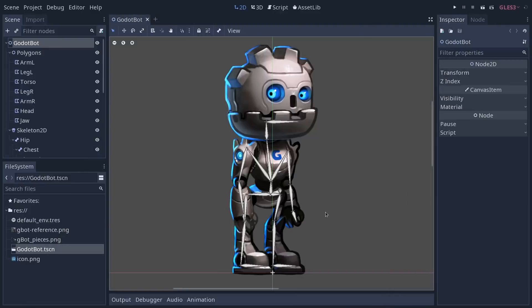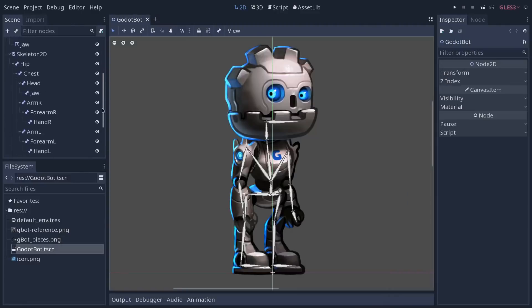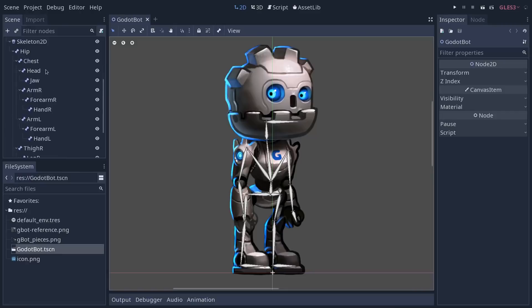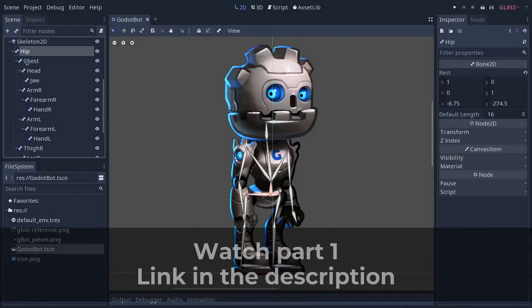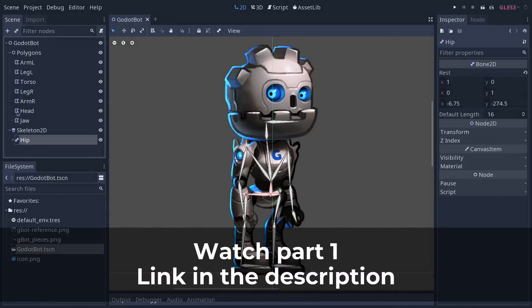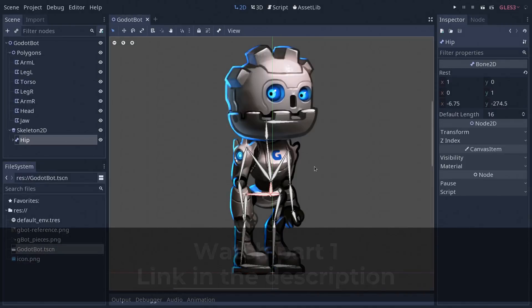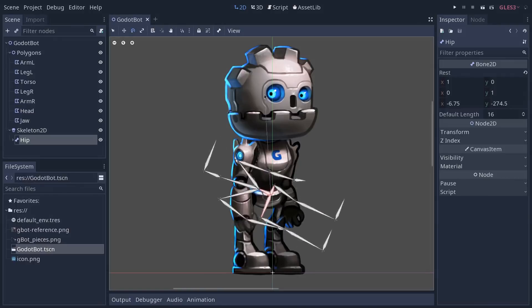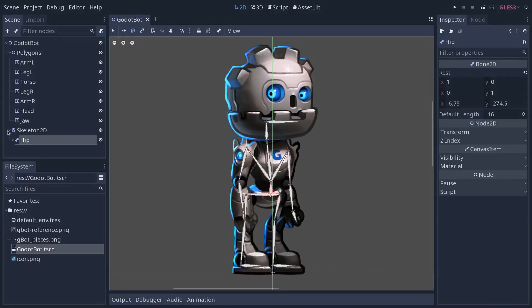Here we are with the skeleton done. Let me give you a quick look at the final architecture for it. At the base of the skeleton I have the hip that's a parent of everything.